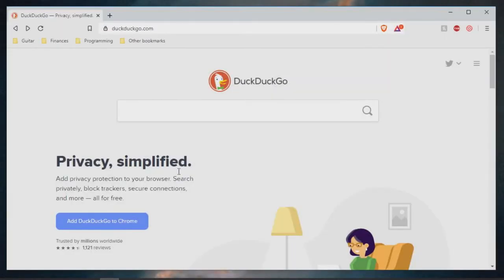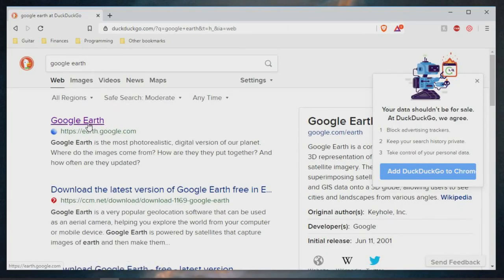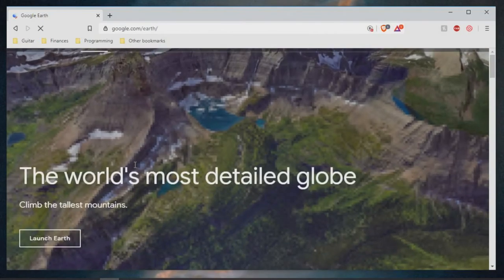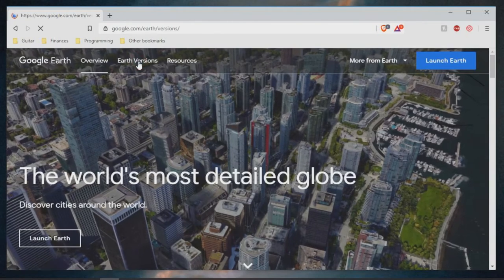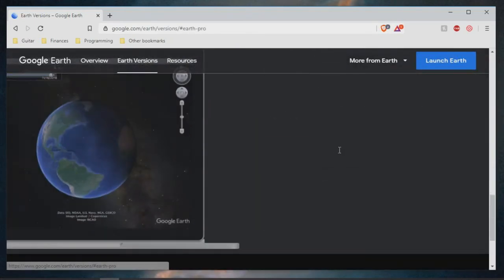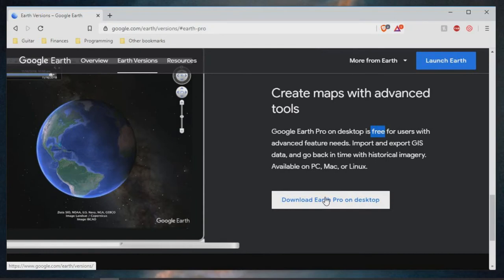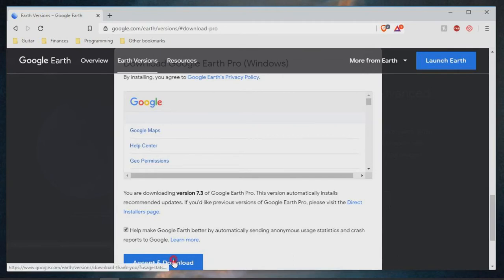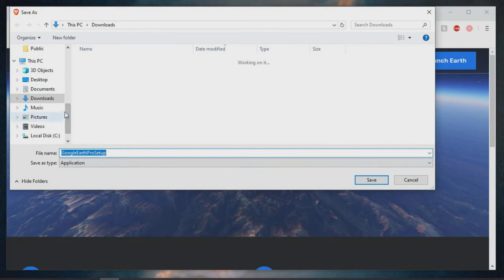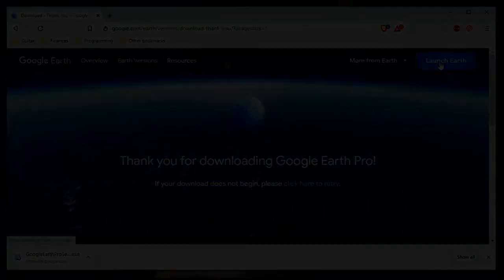Step one: if you don't already have it, you're going to want to download Google Earth. It's easy to find in any browser search. You're going to want to click on Versions, and once you get to that page you want Google Earth Pro for the desktop. The Pro version doesn't actually cost money — it's free. It's the version that works with KML files and has the most options for adding your own markup and add-ons. Just accept and download, choose where to save, and run the program once it's ready.